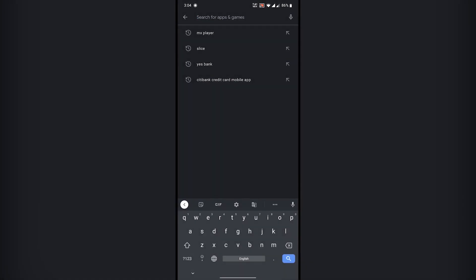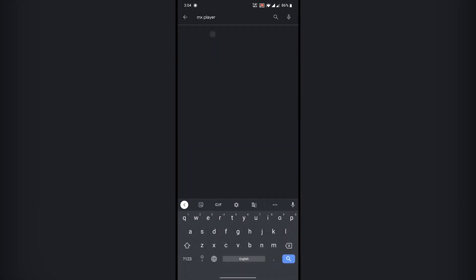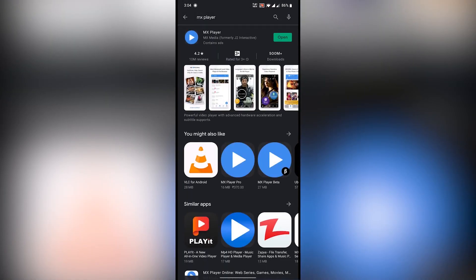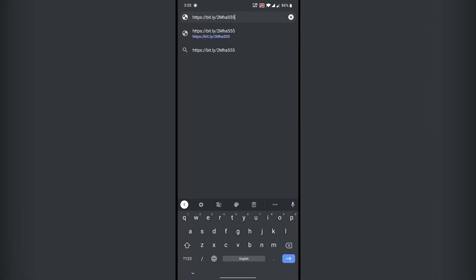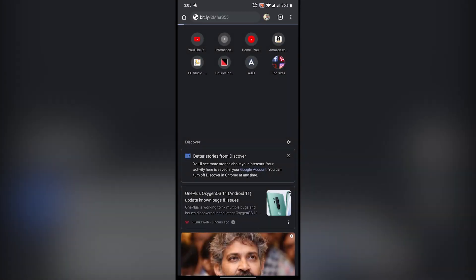First, you need to update the MX Player app on Google Play Store. Then download the latest custom codec all-in-one pack zip file from the link available in the video description.